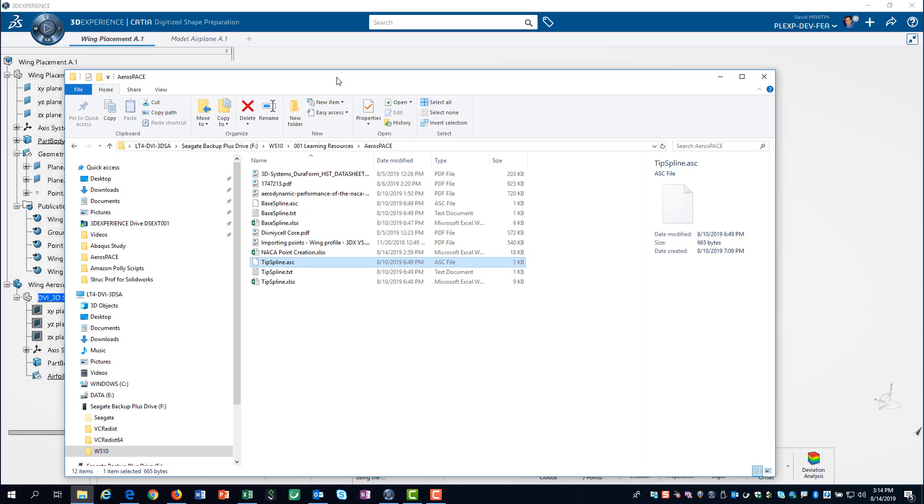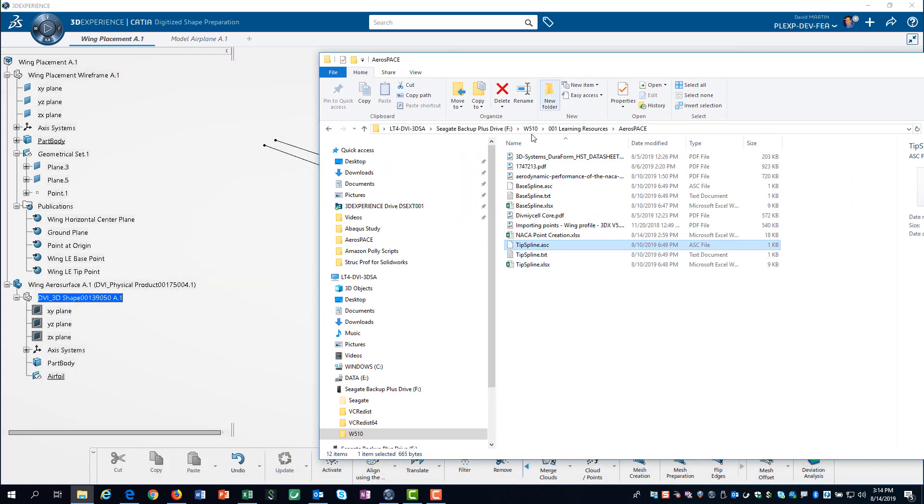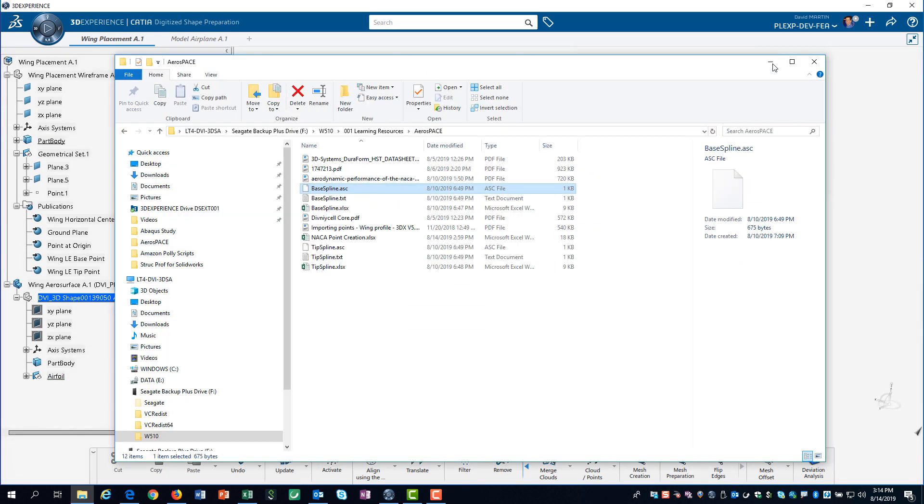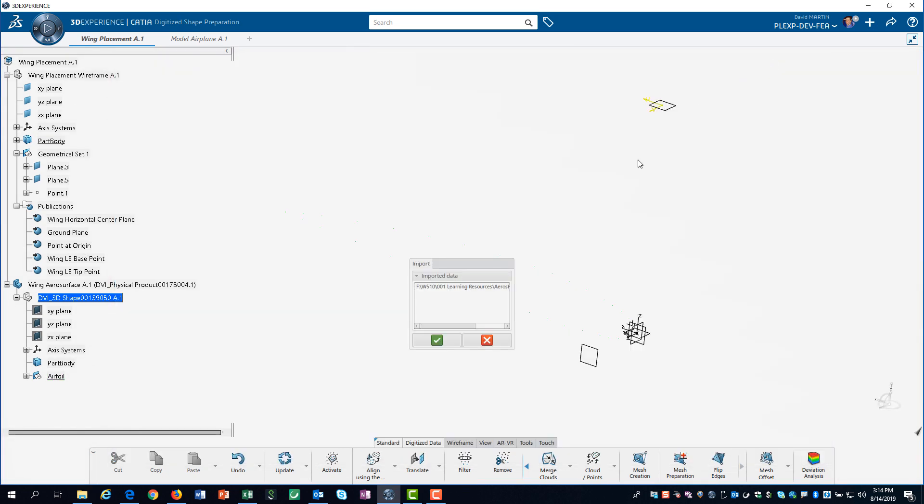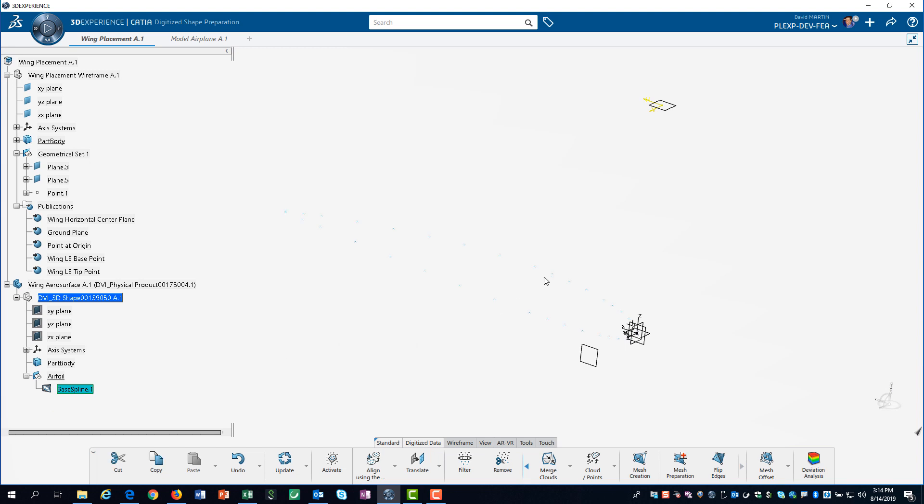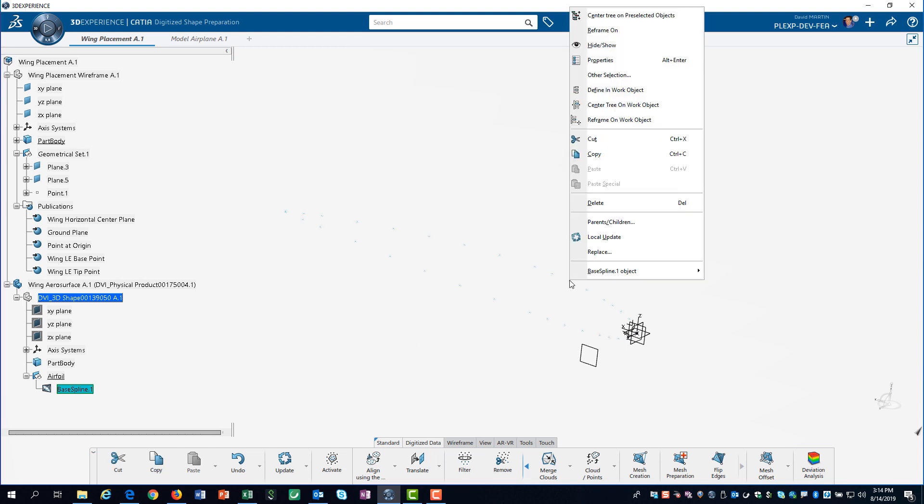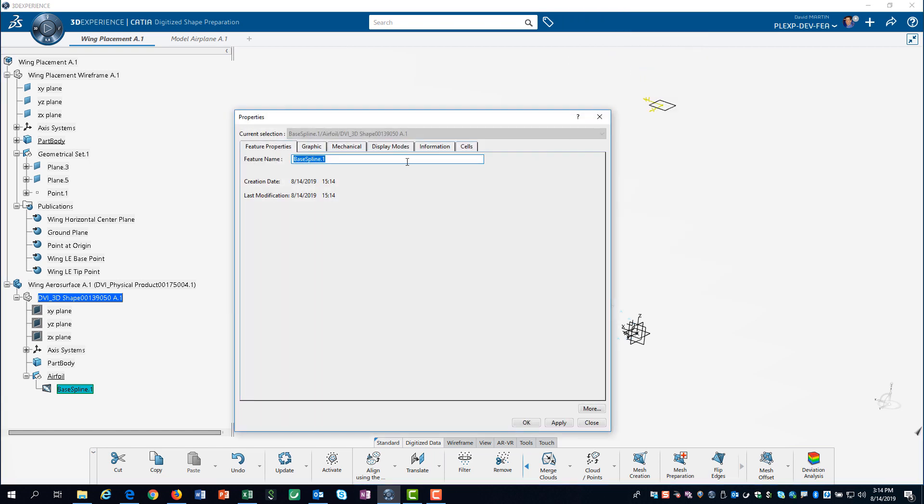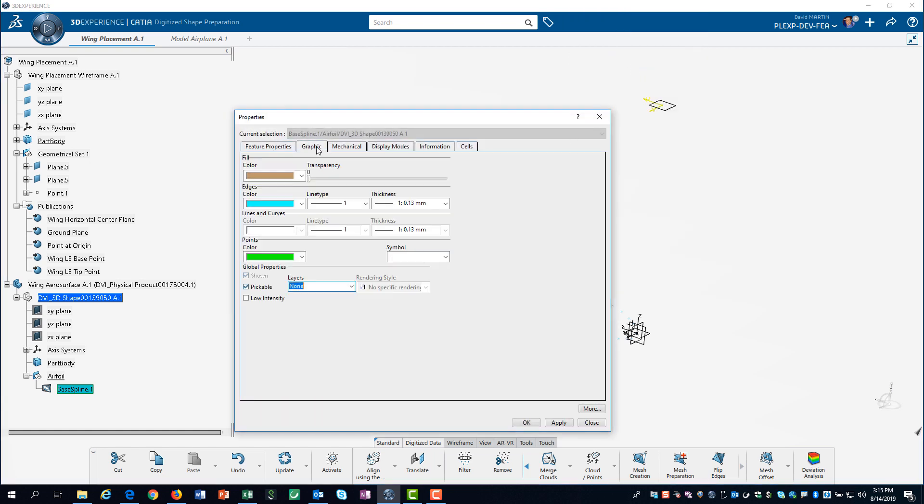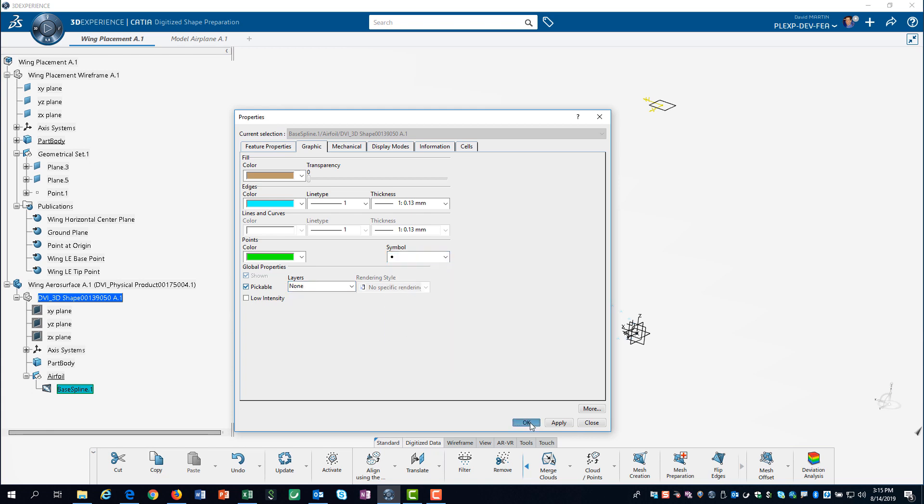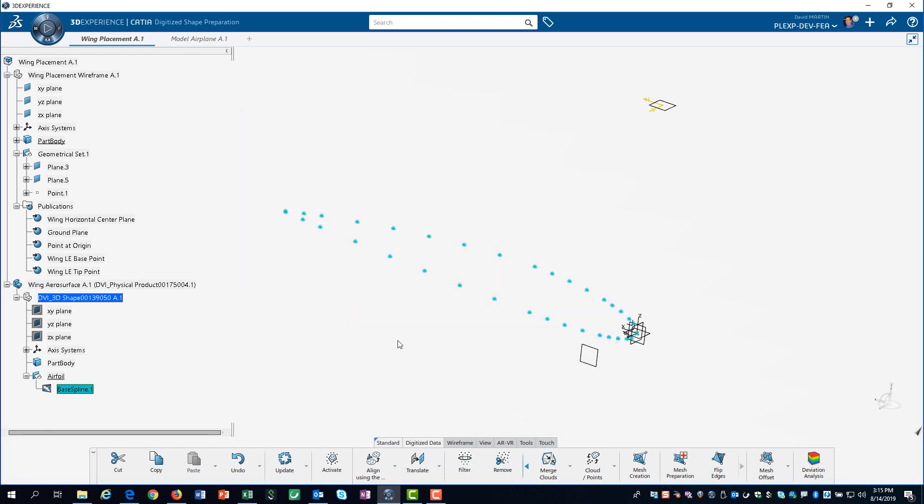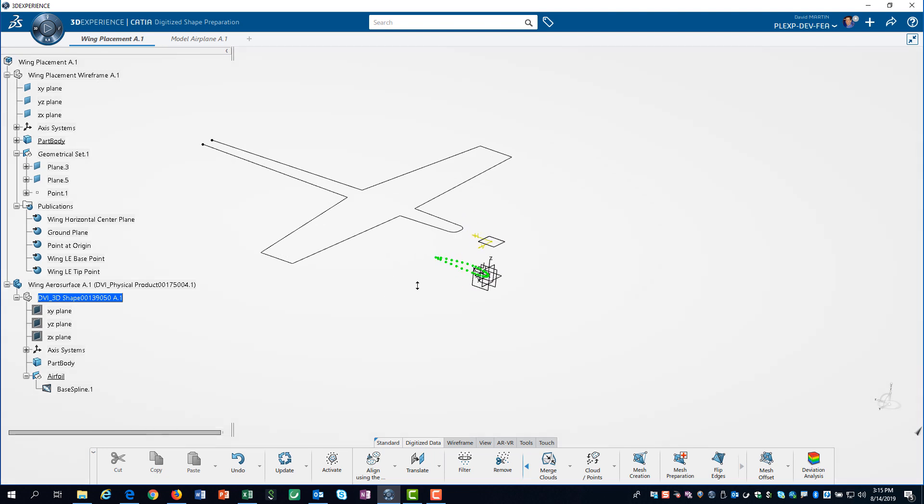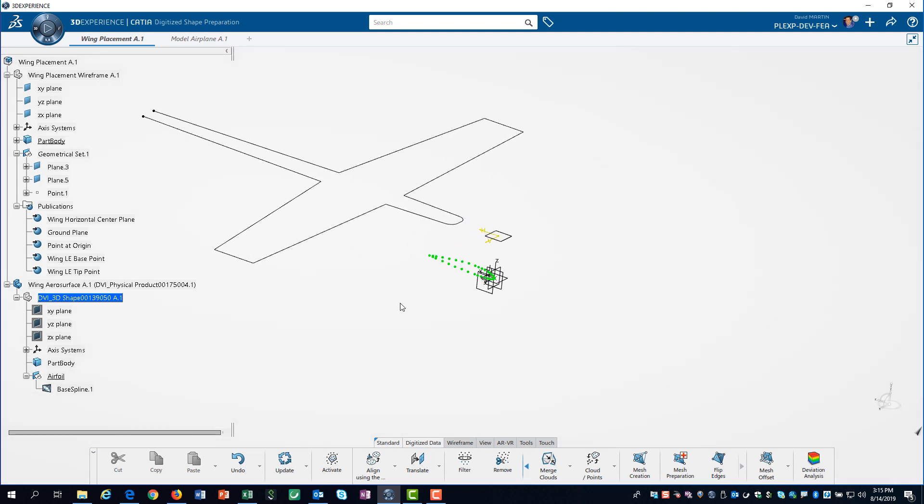Then, we simply drag and drop the ASC file for the wing base into the geometric set. The symbols can be difficult to see, so we will change their visualization. At this stage, we do not have geometric points. If we zoom out, you can see that the cloud of data is located at the origin.